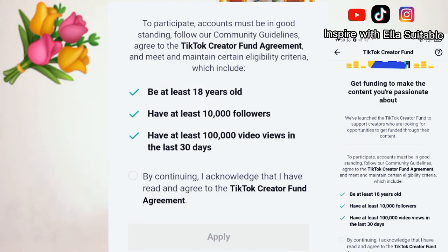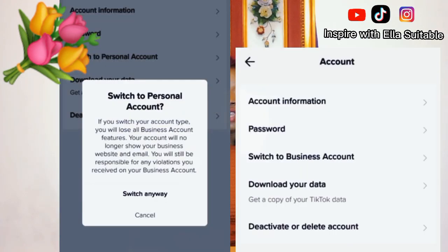The Creator Fund is going to tell you what you are eligible for. If you have up to ten thousand followers, it's going to tell you. If you have up to one hundred thousand views, it's going to tell you. And if you have original content or have not broken any TikTok policy, it's also going to tell you there.